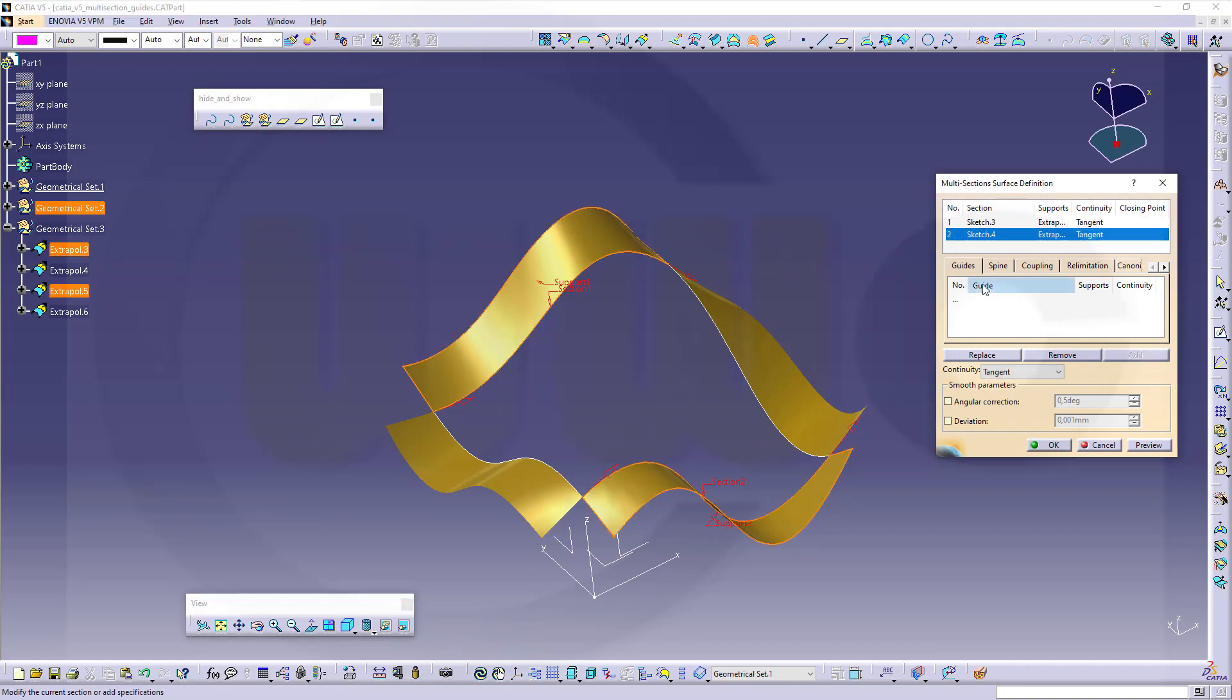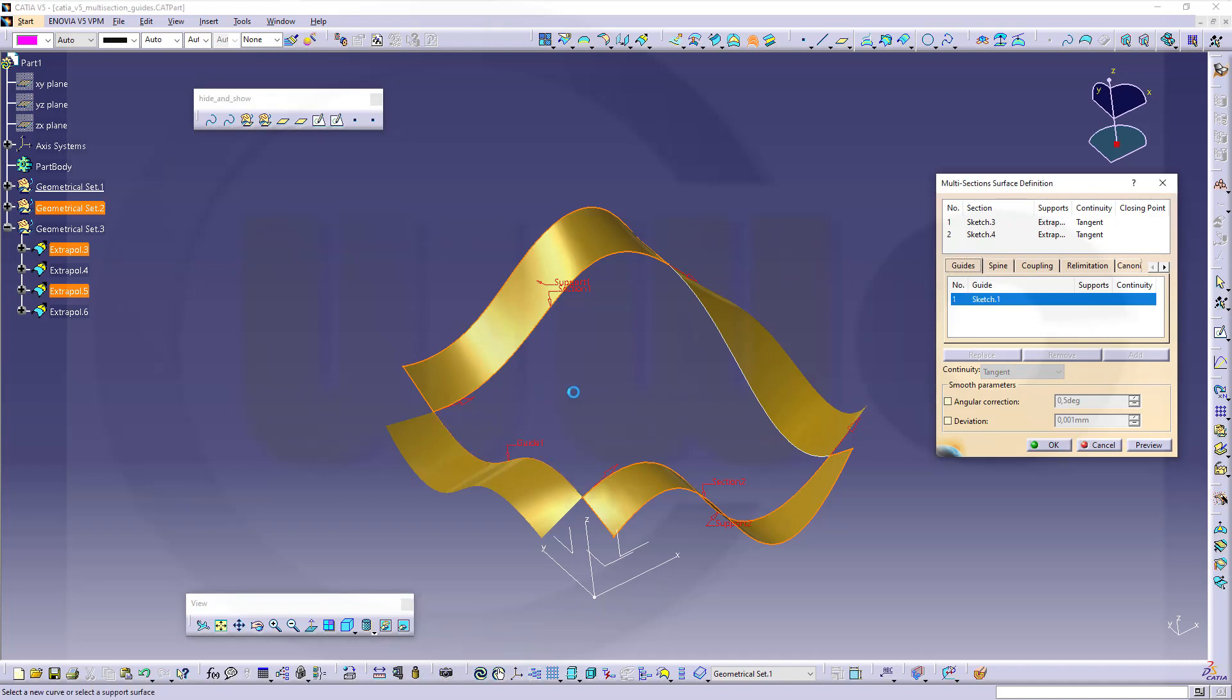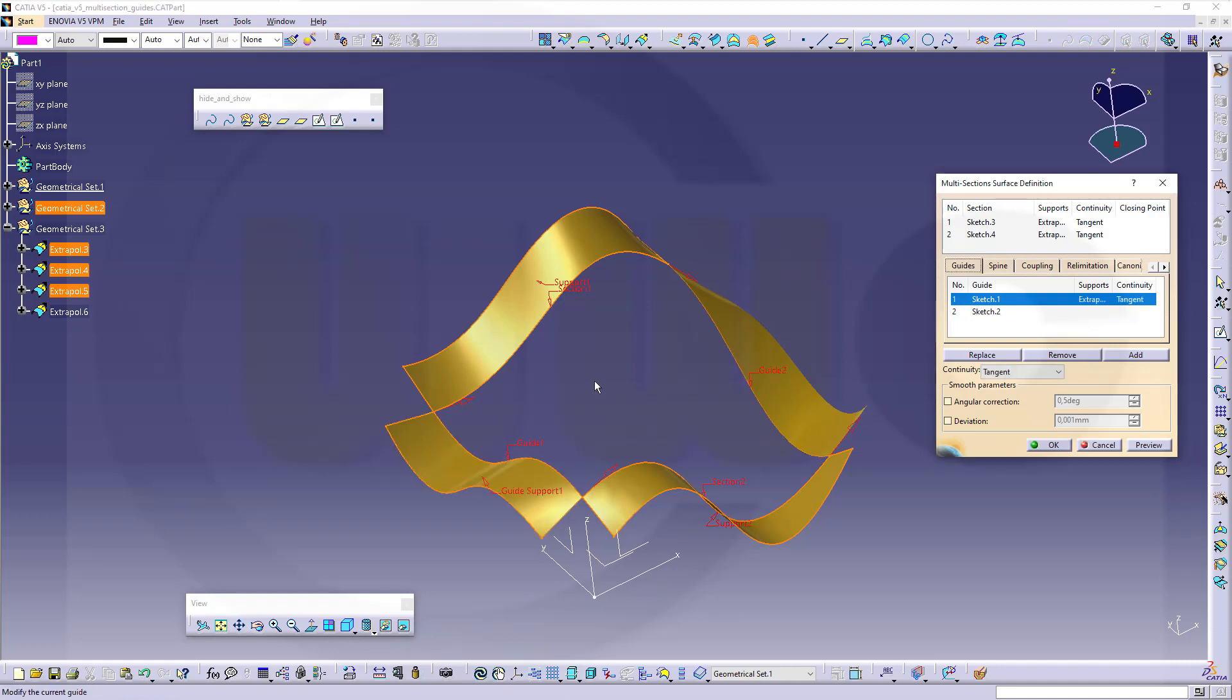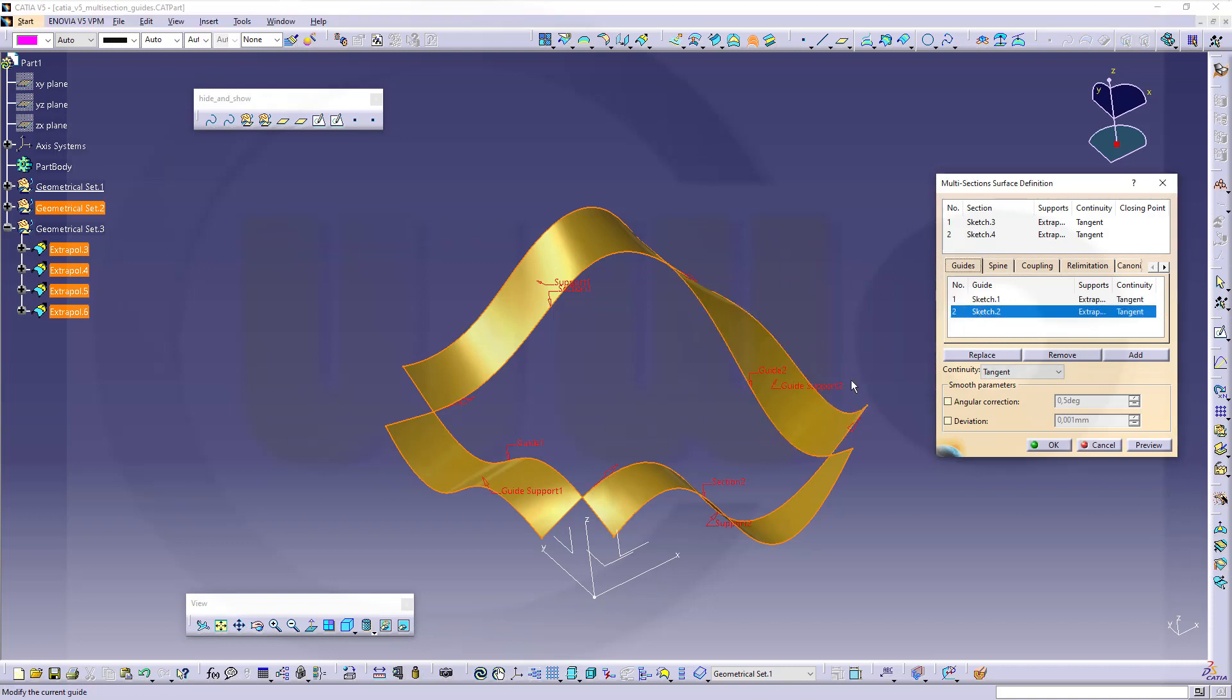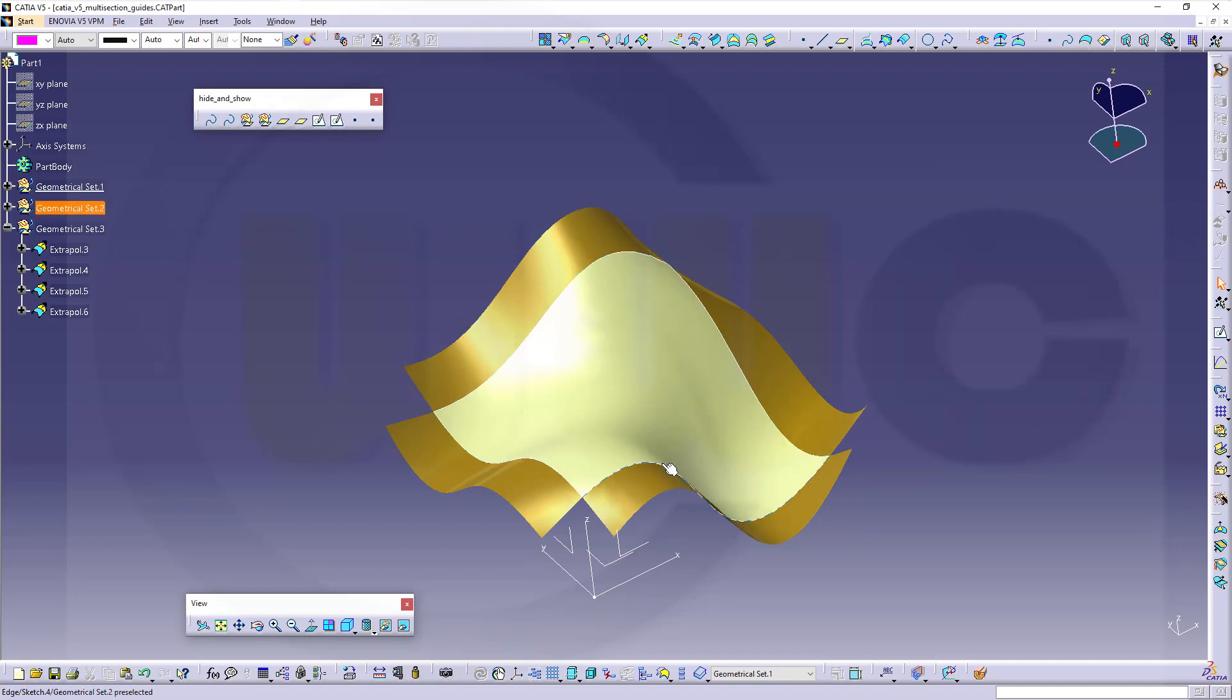Click here, select that one. Click here, select that one. And again give this one this surface for tangent continuity and the second guide this one. And again you will get a surface which now goes through the profiles, through those guides.